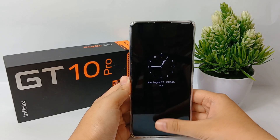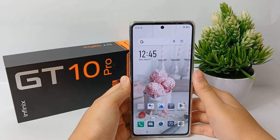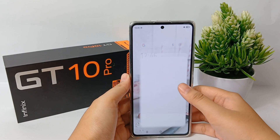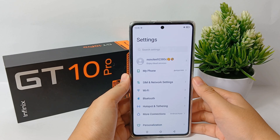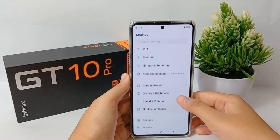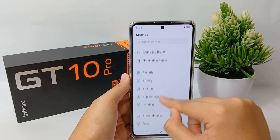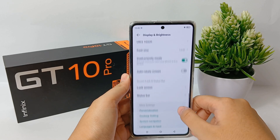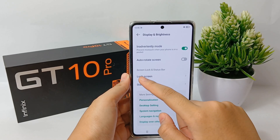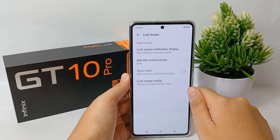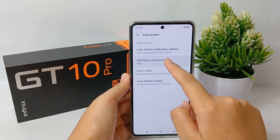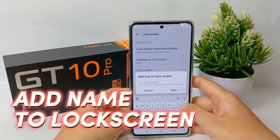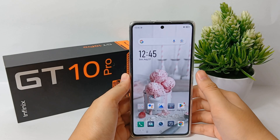Hello everyone, welcome back to Spotter YouTube channel. As we know, the lock screen is one of the main features present on mobile phones because it can display wallpaper and information when the device is locked. On most Android phones, you can even add a name to the lock screen to let you know the identity of the device owner, and usually the name will appear just below the date and day information. So now I'm going to show you how to add a name to the lock screen on the Infinix GT10 Pro easily.